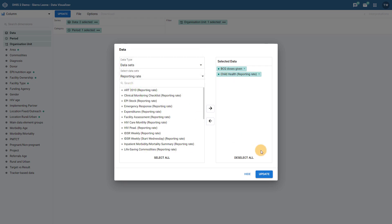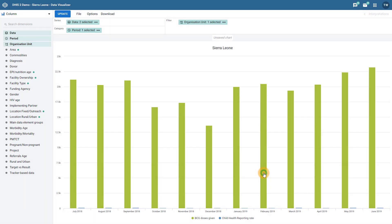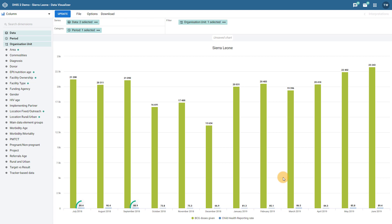Let's go ahead and update the chart in order to see the output. When we initially update the chart, we can see that the display is not ideal. We have the percentages associated with the reporting rates being very difficult to read as they are on the same axis as the values for BCG doses given.